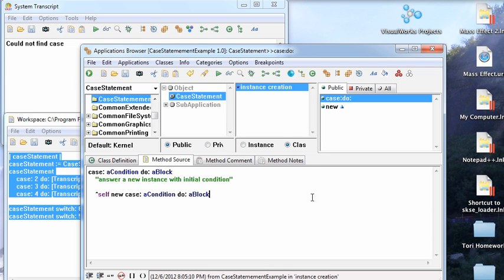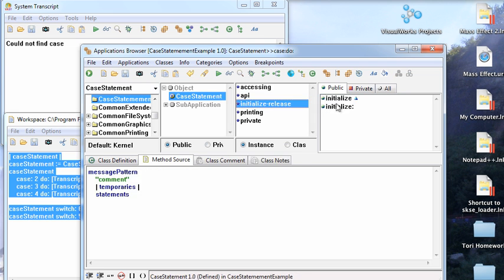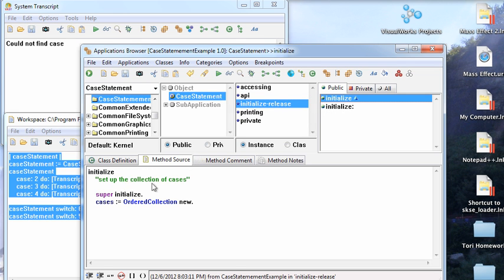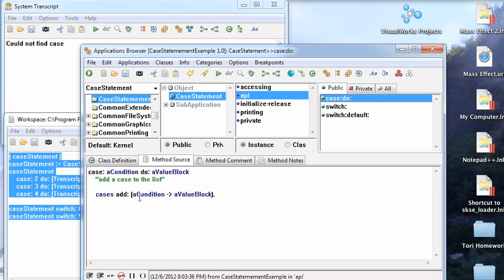Now to see how you would do this, it's pretty basic. Here's the instance creation method on the class side. Let's go to the instance where all the action is. And here's my API. Cases is just an ordered collection. If you look at initialize, you'll see that I have ordered collection new. So I create a case here, add condition value blocks.